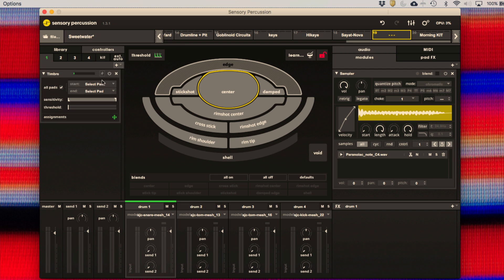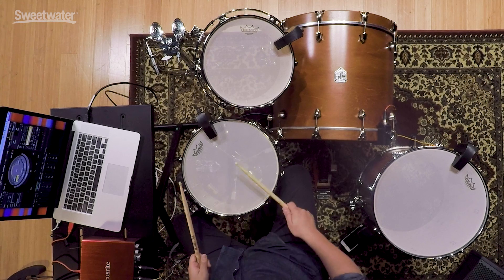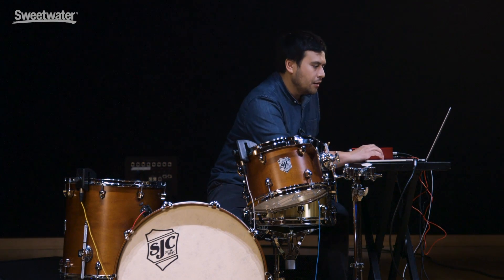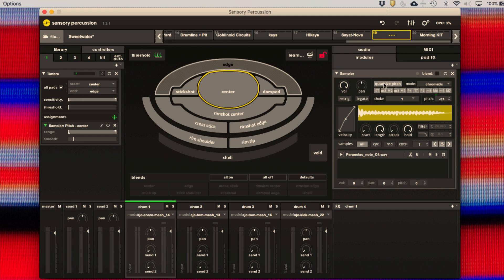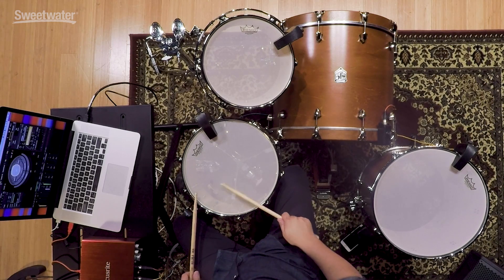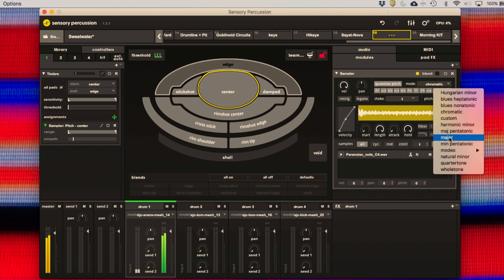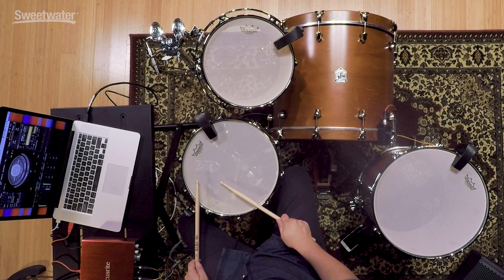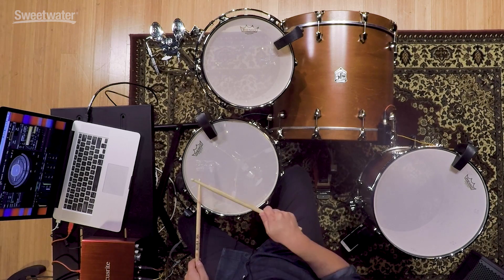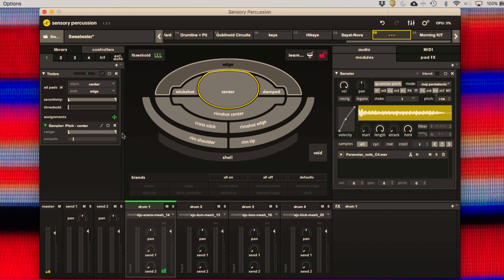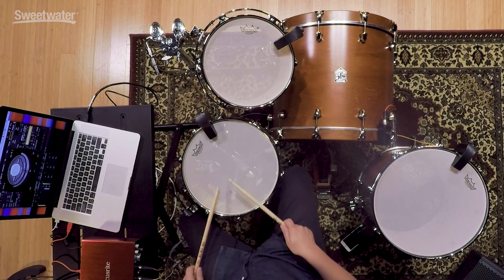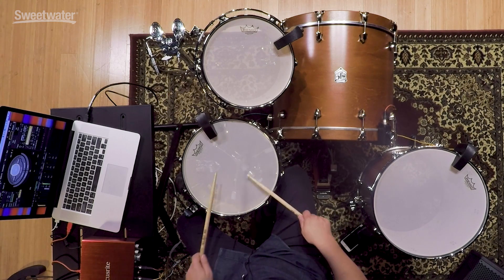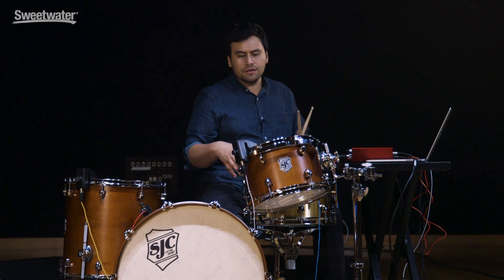I'll create a timbre controller that maps from the center to the edge. As you can hear, it's pitching up or down, sliding between every note. But if we turn on pitch quantization, we can make it stop at certain scale degrees on the way — that's chromatic. If I go to a pentatonic scale, you can set the range to whatever you want. There are a lot of possibilities with this feature to add tonal elements to your drums.